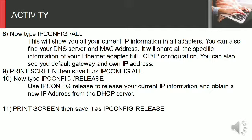Step 9: It will share all the specific information of your Ethernet adapter full TCP IP configuration. You can also see your default gateway and own IP address.